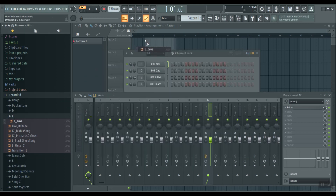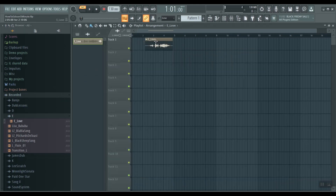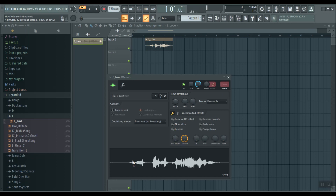And then we can bring it over to the playlist — and there it is. Now you can see 'I love you' and you can modify it if you wanted to.